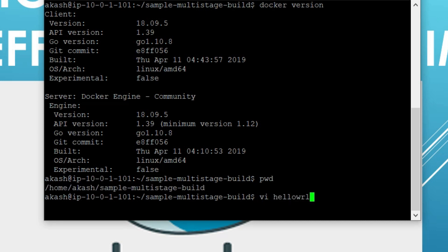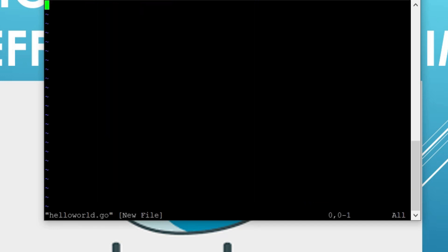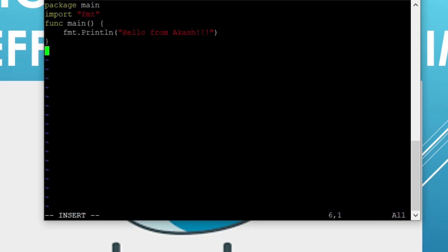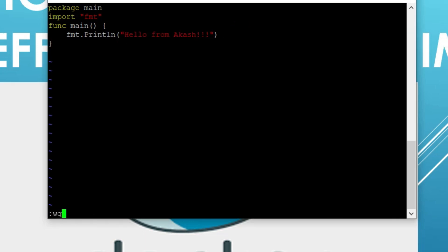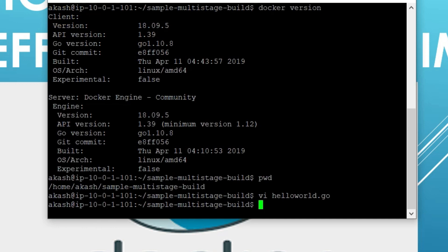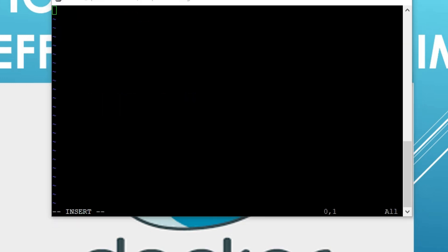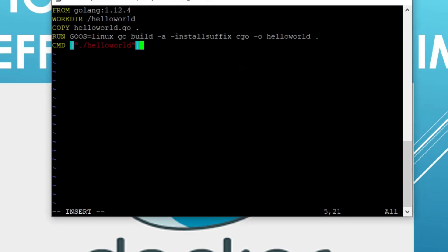I'll create a Hello World Go application here. This is going to be a very simple Hello World application — just 'package main', which is used to run your main function. Then I'll import 'fmt'. The fmt package has all the predefined functions like println, printf, and scanf. I'm using 'fmt.Println' to output 'Hello from Akash' — this is the output I'm expecting from this particular image.